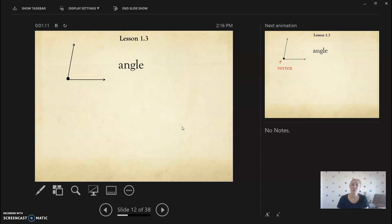So the rays will meet at this point and another name for that is the vertex. The vertex of the angle is that point.